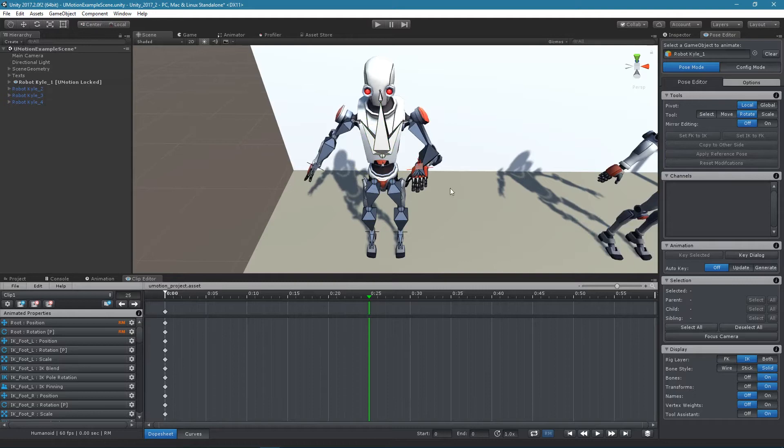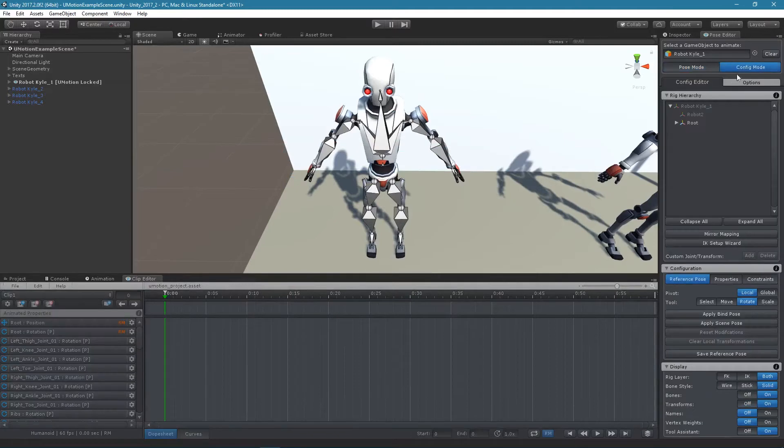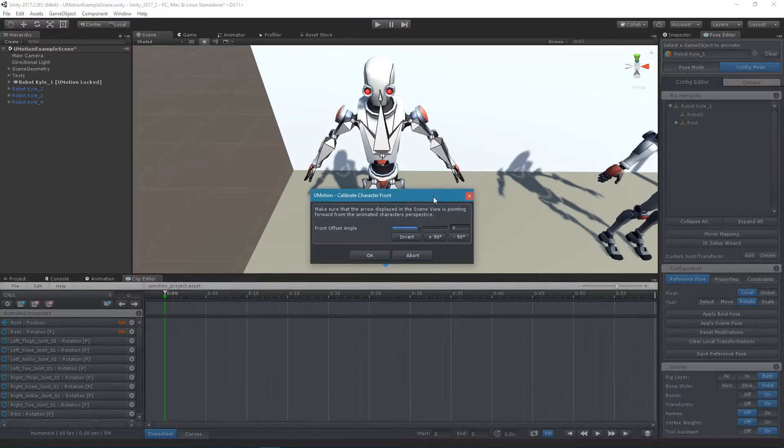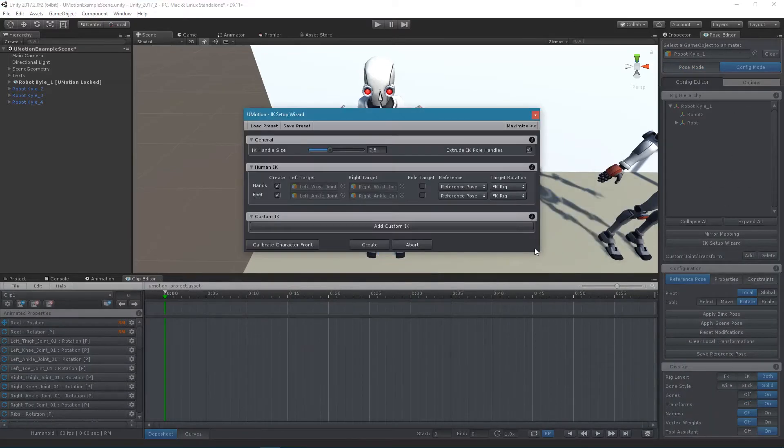The IK pinning functionality is realized by a special operation mode of the child of constraint. The easiest way to set up IK pinning is by using the IK setup wizard as it configures everything in such a way that IK pinning works out of the box.